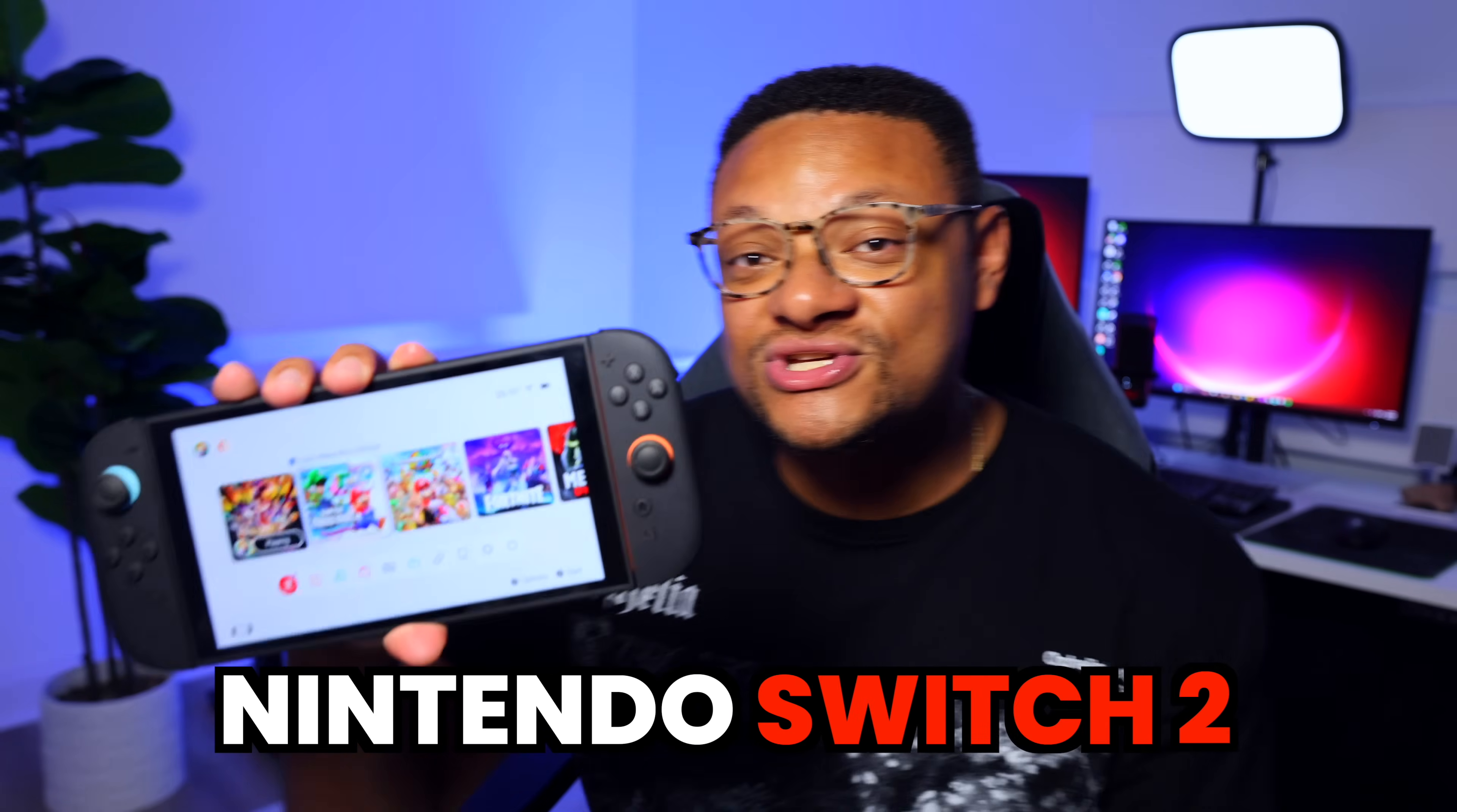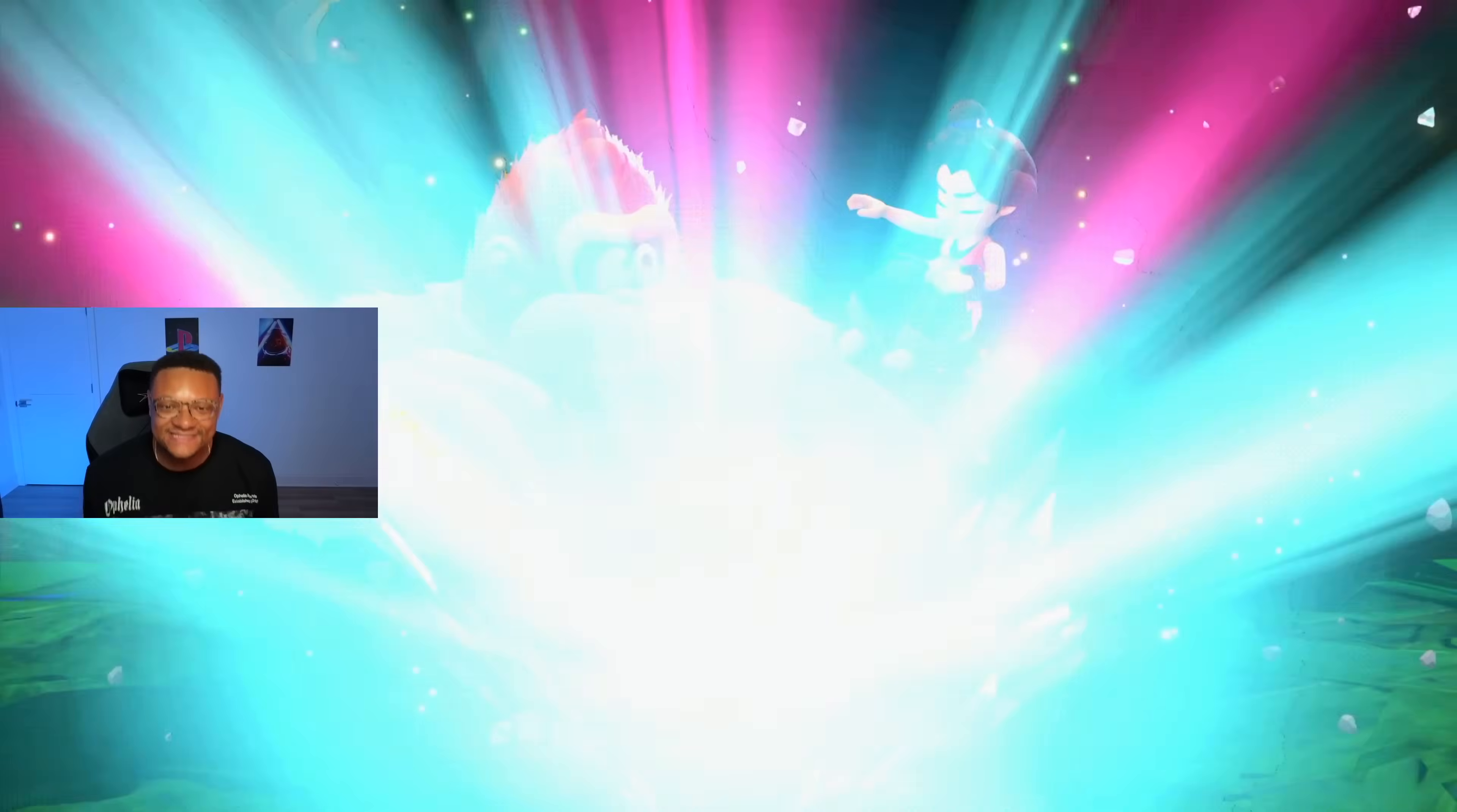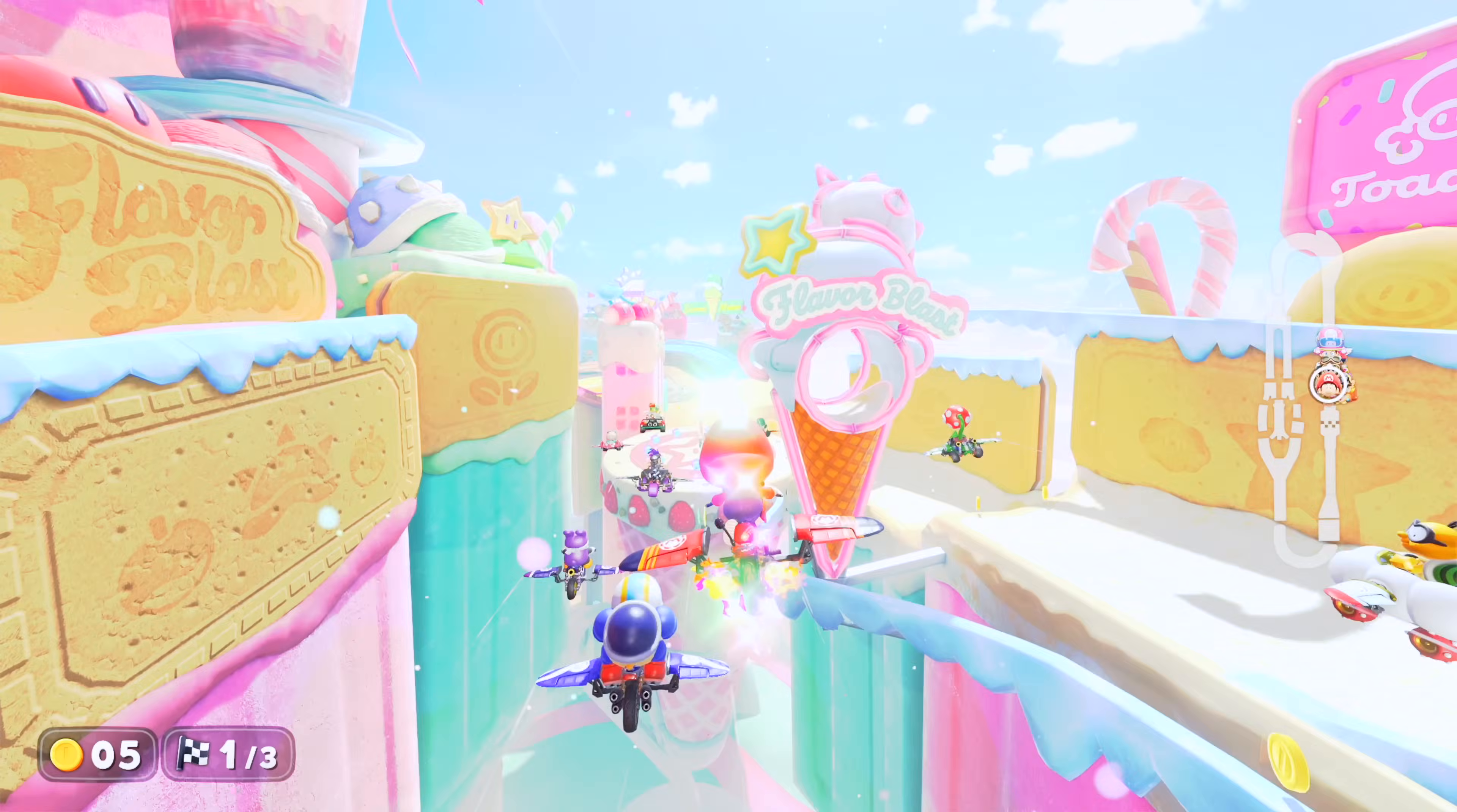Here we have a Nintendo Switch 2 and an Elgato capture card. But what do we have to do in order to marry these two together to capture high-quality gameplay?